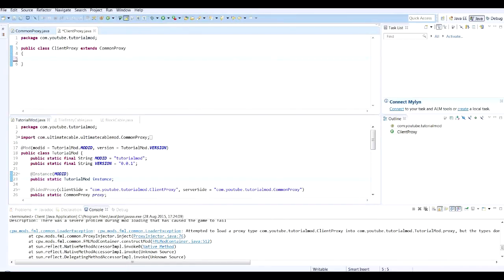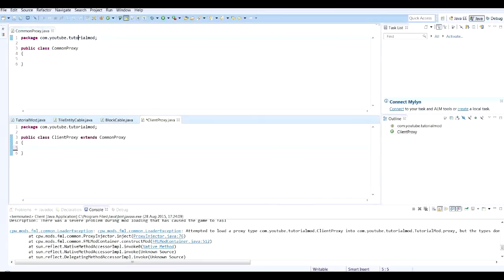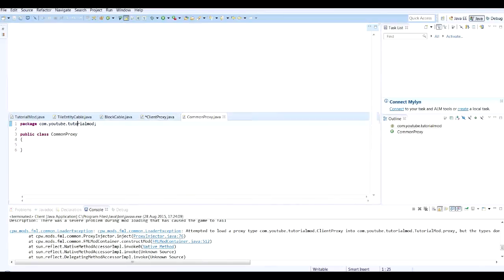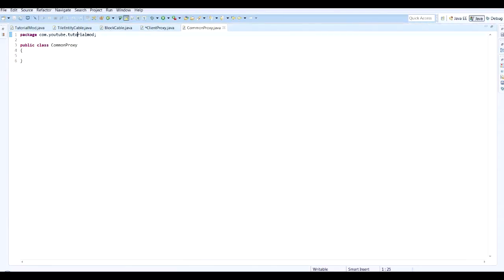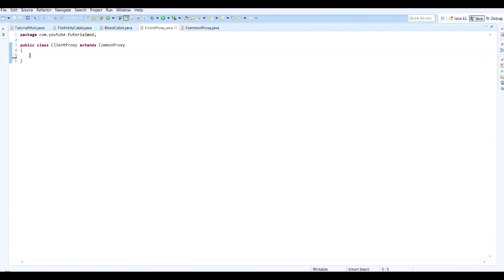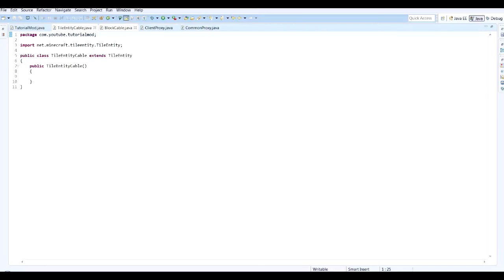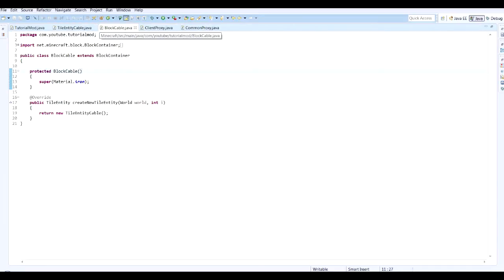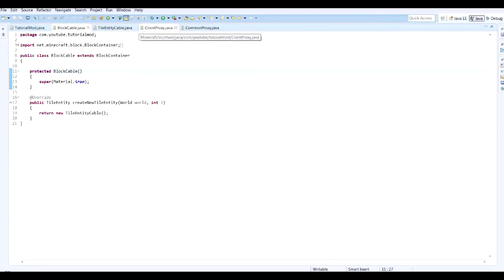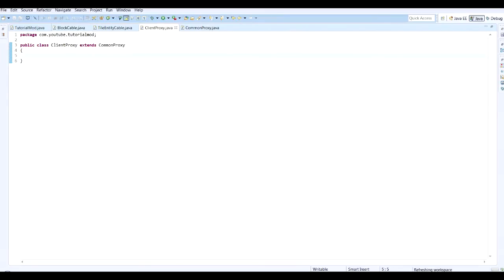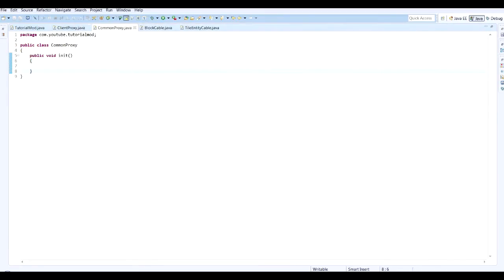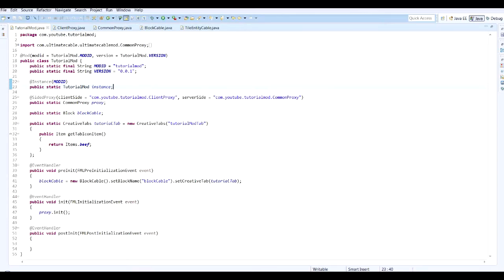These need to go in here. So let's try running this again now that we've solved our problem. If you are having troubles, just make sure you move the public void in it into the common proxy. Add this instance in just in case, and make sure you still have your proxy.init in initialization.